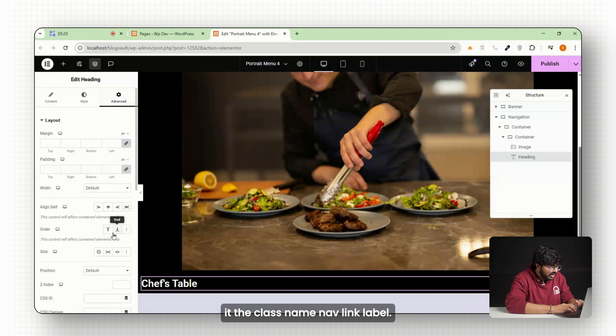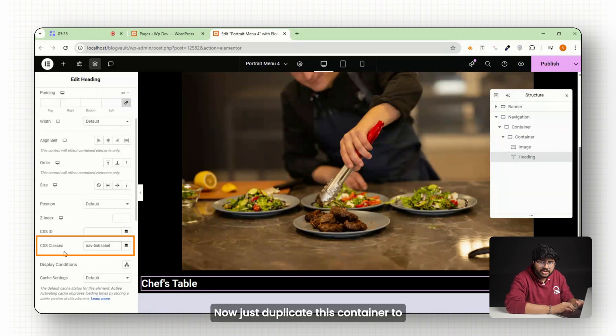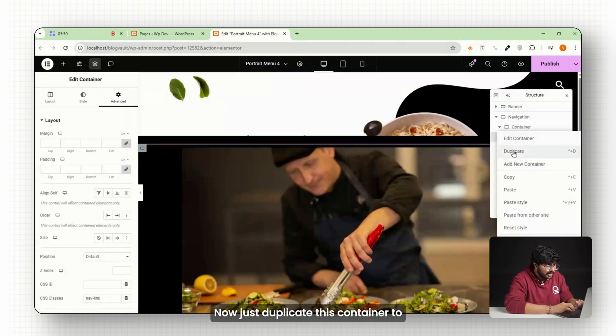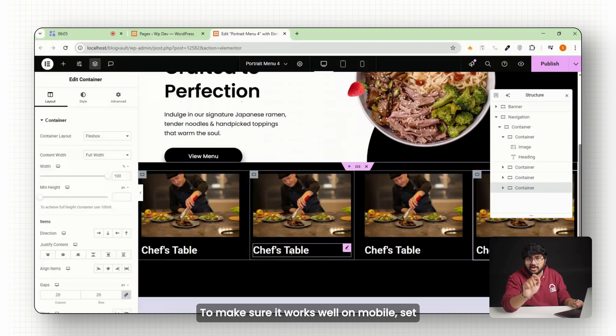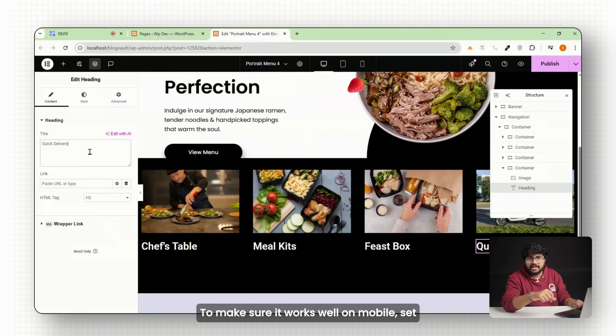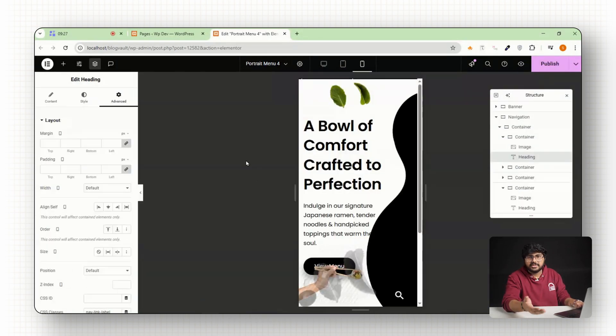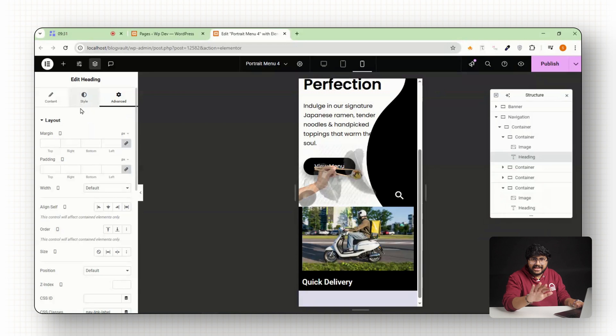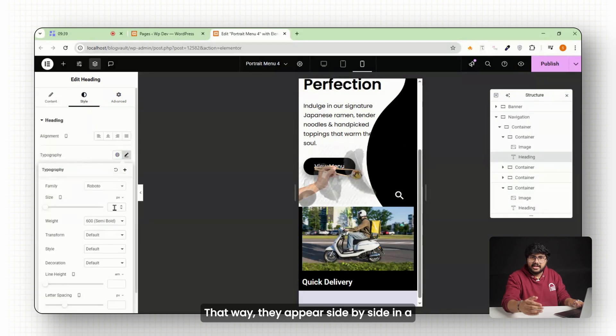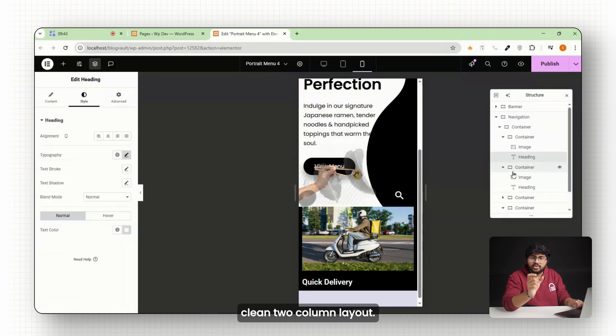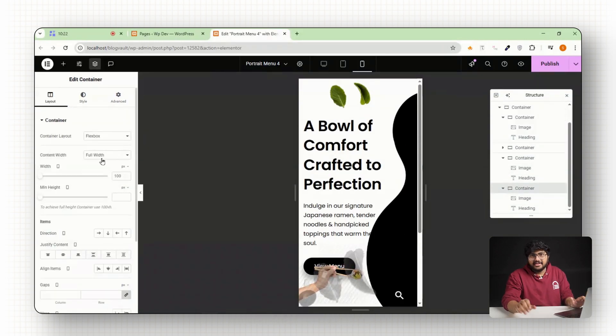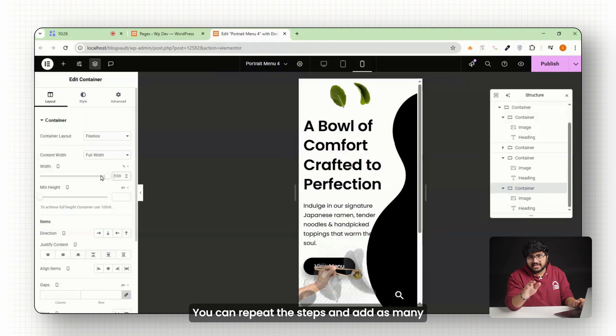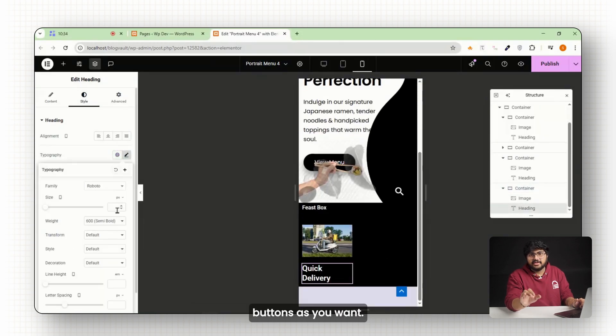Now just duplicate this container to create your other menu options. To make sure it works well on mobile, set each menu item's width to 48 percent. That way they appear side by side in a clean two-column layout. And you're done. You can repeat the steps and add as many buttons as you want.